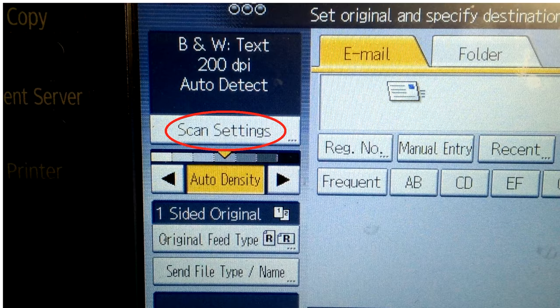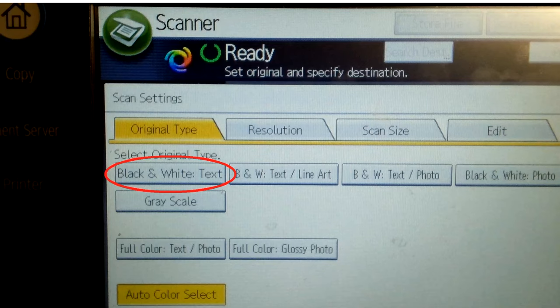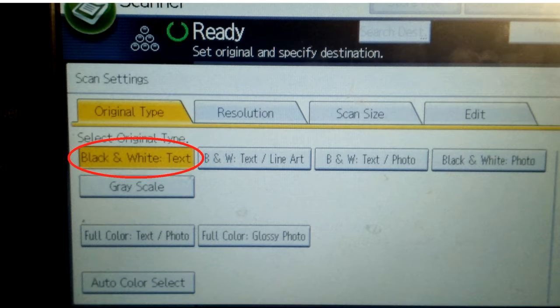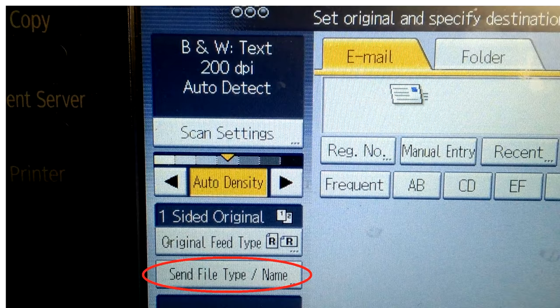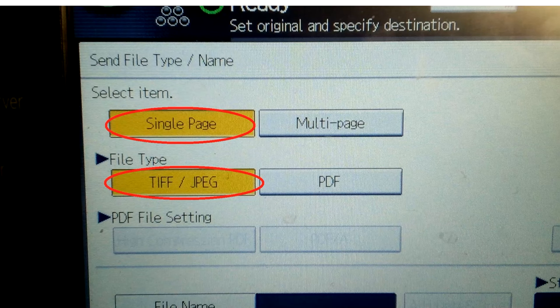Click on scan settings and change it to black and white text. Press OK. Click on send file type name, change that to single page TIFF slash JPEG and press OK.